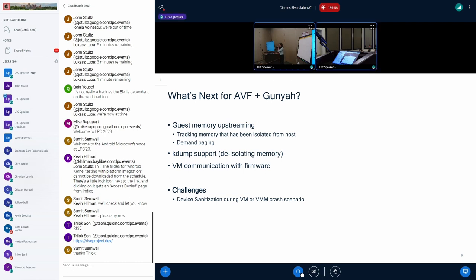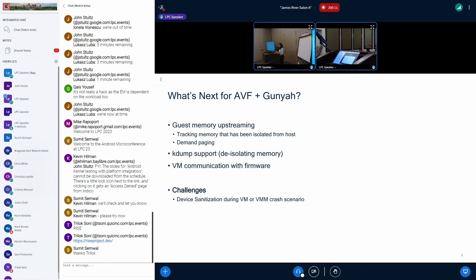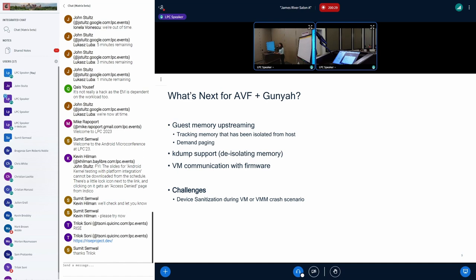We have quite a few challenges we are trying to solve. One of them I would like to mention is how we want to sanitize devices when the VM is no longer runnable. Today, PKVM uses EL2 modules. The device drivers are inserted into the PKVM, where PKVM takes over once the VM crashes to clean up the devices before it is handed over to the host. But Gunyah doesn't want to follow this model. Instead, we are heading towards having a more privileged, secure VM, which would run after the VM, clean up the devices on behalf before it returns to the host.